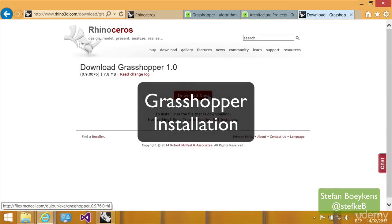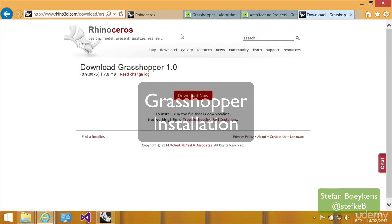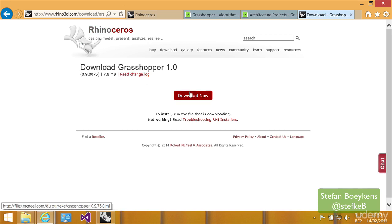To install Grasshopper, you need to go to the Grasshopper website, where you can download Grasshopper for free if you register yourself using your email address.